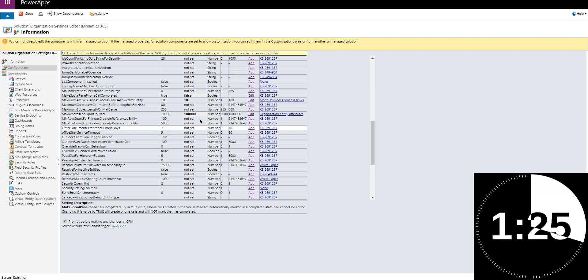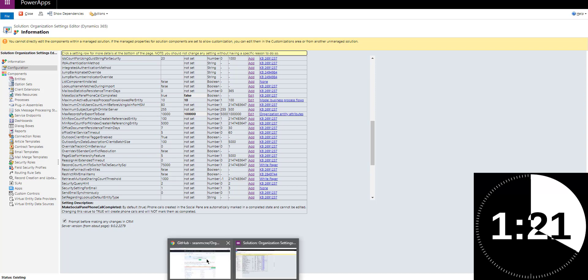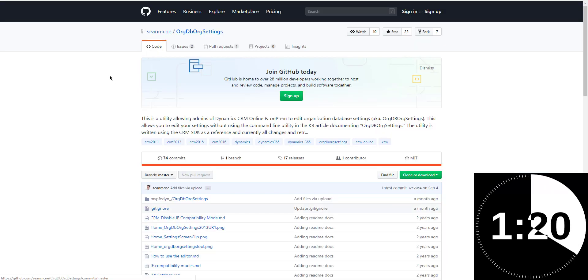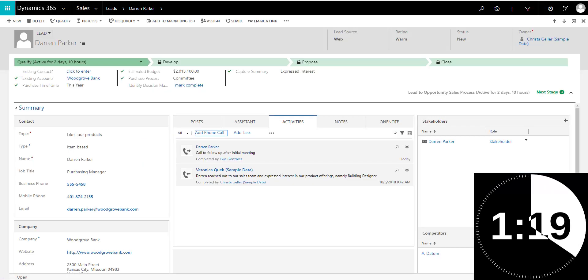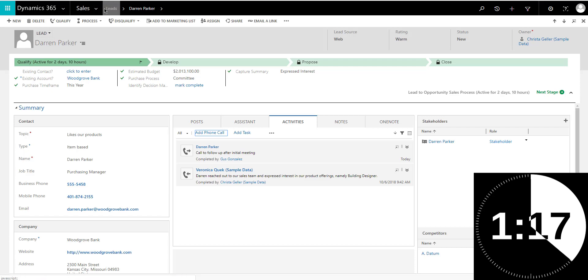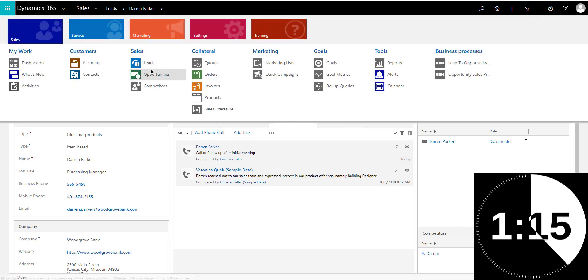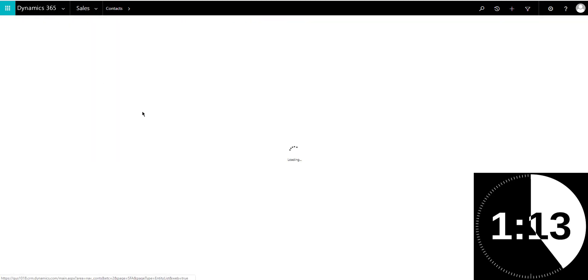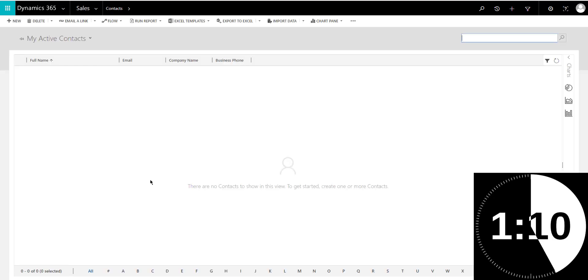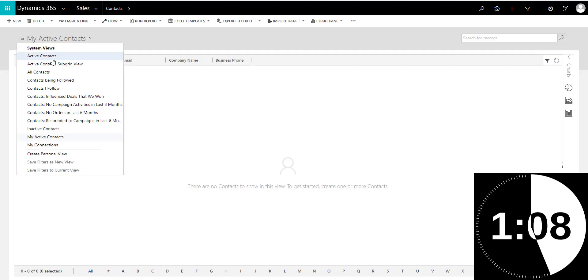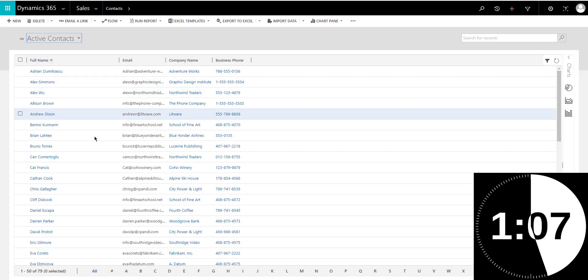So once you switch it from true to false, now we can go back and test how the tool will work. So let me just go back into this lead. Let's just open another record. It doesn't really matter which record it is. Let's just go to a contact, for example, and open a random contact in the system.